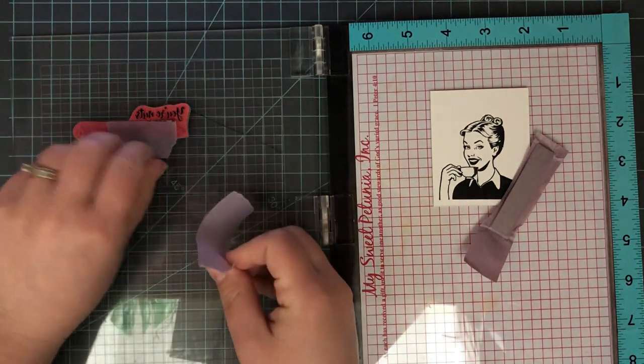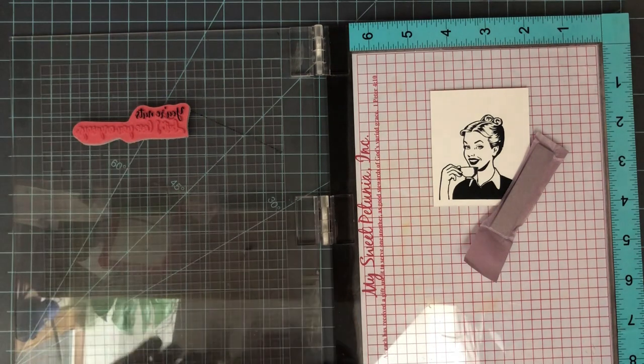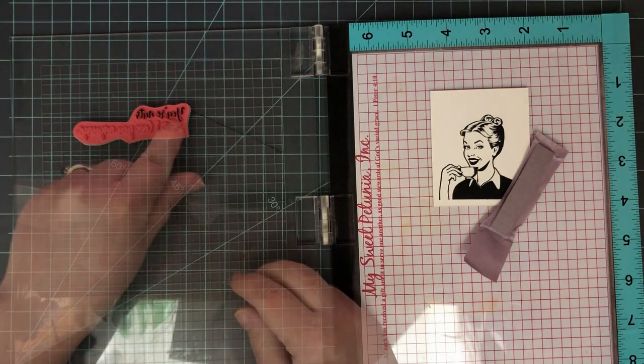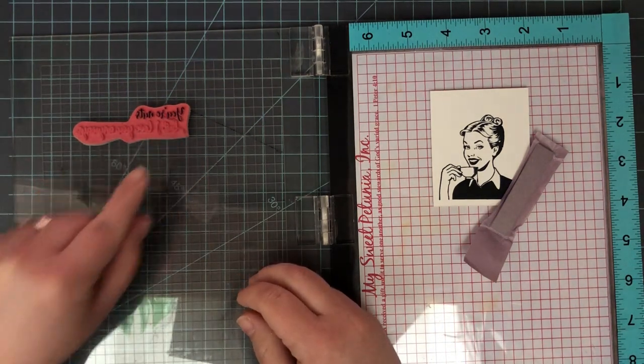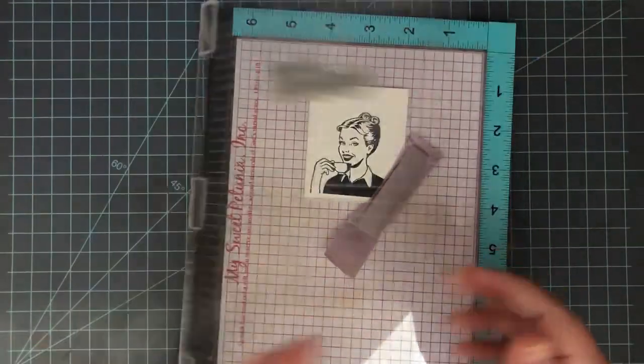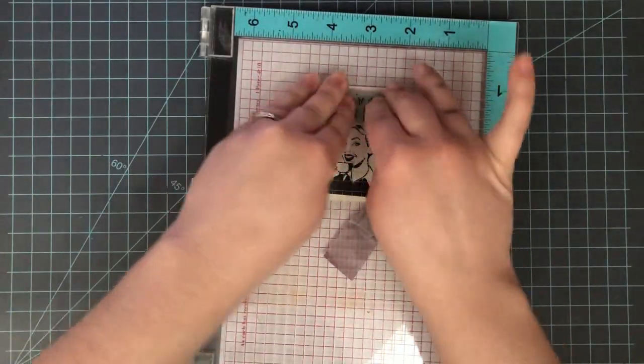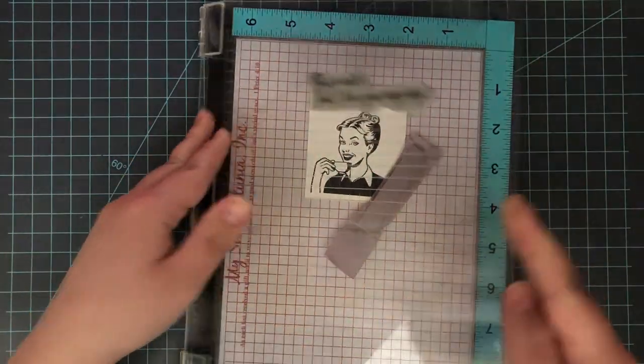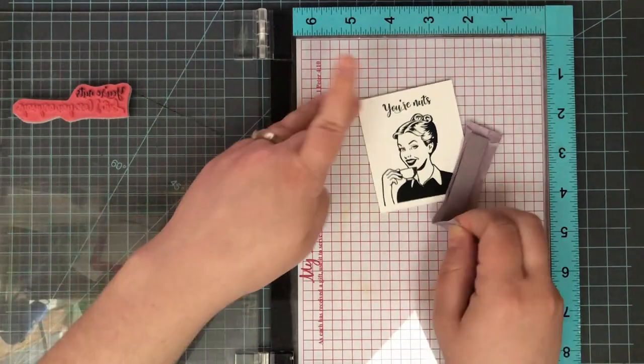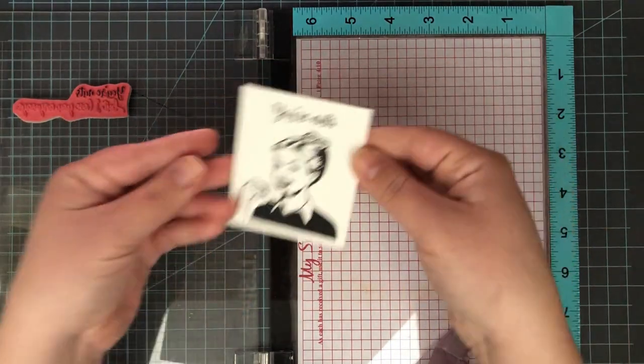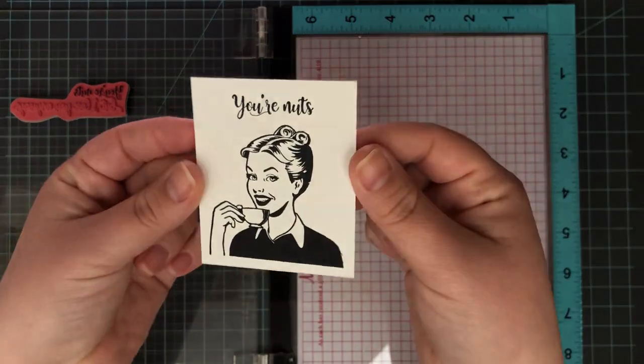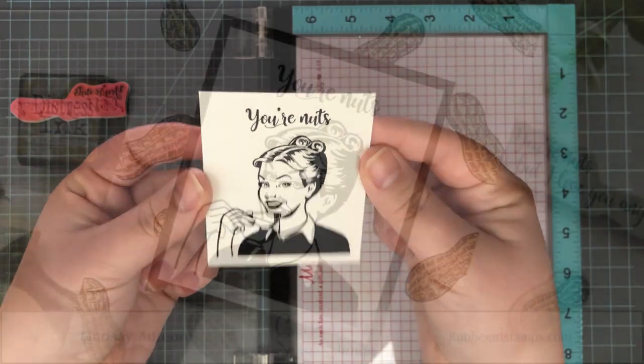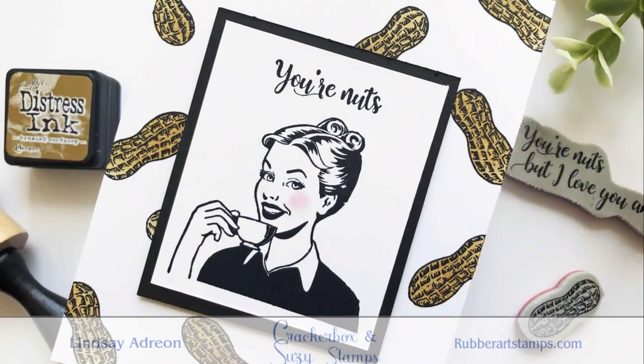Then I ink up just the 'You're nuts' and remove that masking tape underneath that kept all of those lower words clean. If you did happen to get any ink, just use your finger or paper towel to wipe them off and then stamp it down. So there I have the 'You're nuts' on the front for my sentiment. And here is a closer look at that. You can see it lined up really well, nothing stamped underneath that.